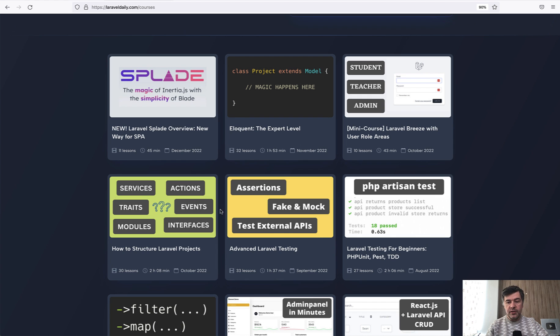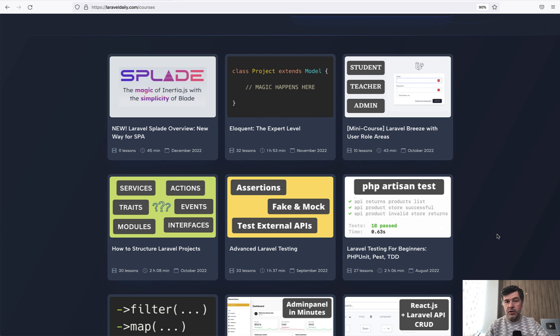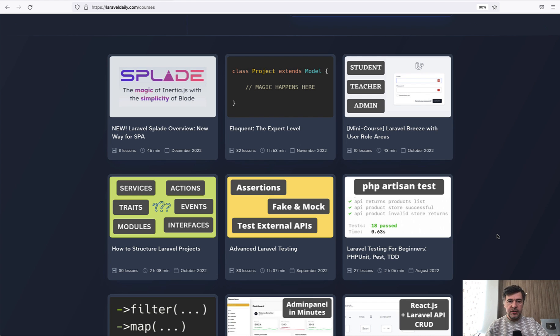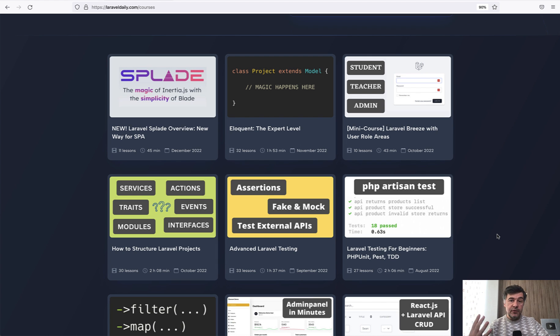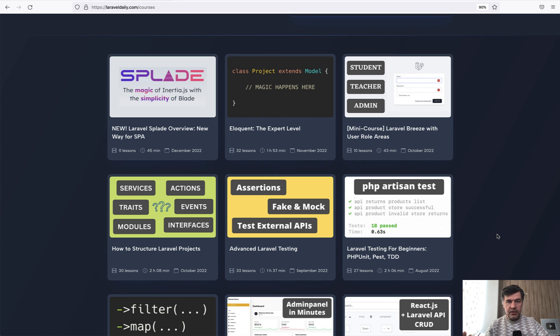So why not publish something? And I've chosen this course specifically about testing because I think that testing is really important and not enough people do that in the Laravel community. It got much better with a lot of courses and materials released about that, and I hope that my free course will emphasize the message. And for those of you who haven't started testing, it will be a good kick to do that.